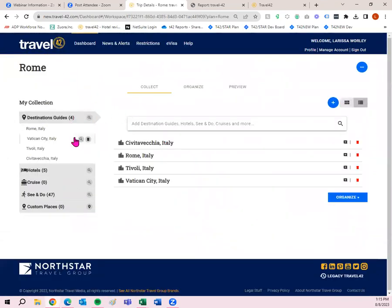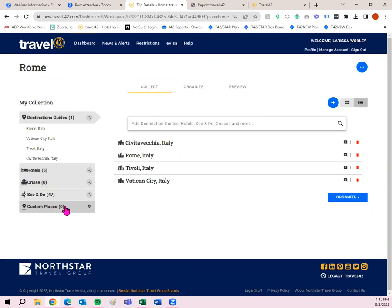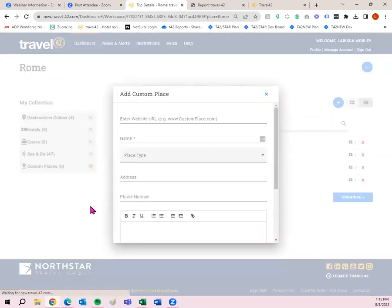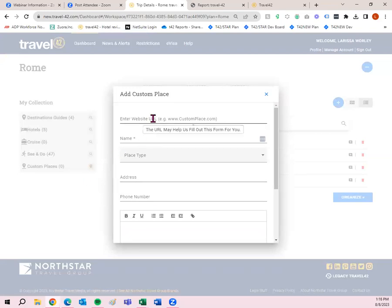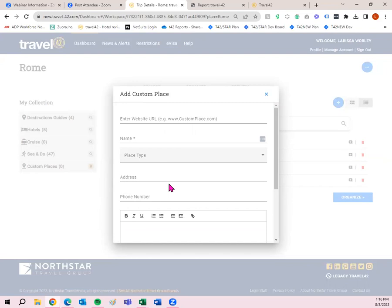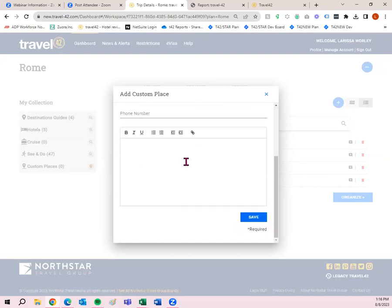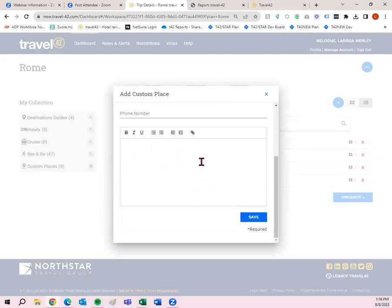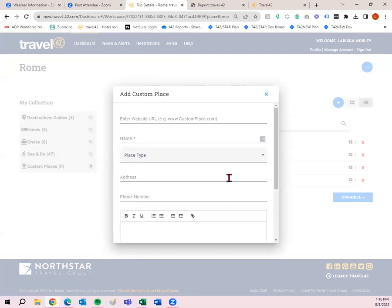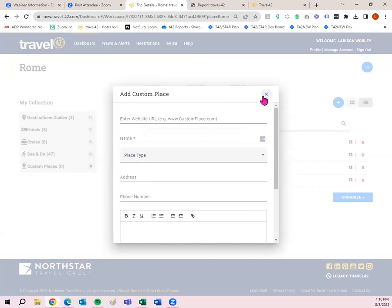Now we'll notice we have information here. I have four destination guides, five hotels, 47 see and do, no custom places. Custom places would be something that might not be listed in Travel42. So if there's maybe an Airbnb or a restaurant or maybe you're going to eat dinner at grandma's house, you can add that as a custom place by clicking the plus sign to the right. You can put in the URL. The only thing you need to have for a custom place is the name. All of the other options are optional. But if you put in the website URL, we might be able to get this information from the website for you and autofill it. But you can do the place type, the address, the phone number, and then you can type in anything you want here. You can actually copy and paste from a website and place it into this text box as well. But that's what a custom place would be. Some people also use this as airline information. So if they're flying to wherever they're going, you can put the airline information here.